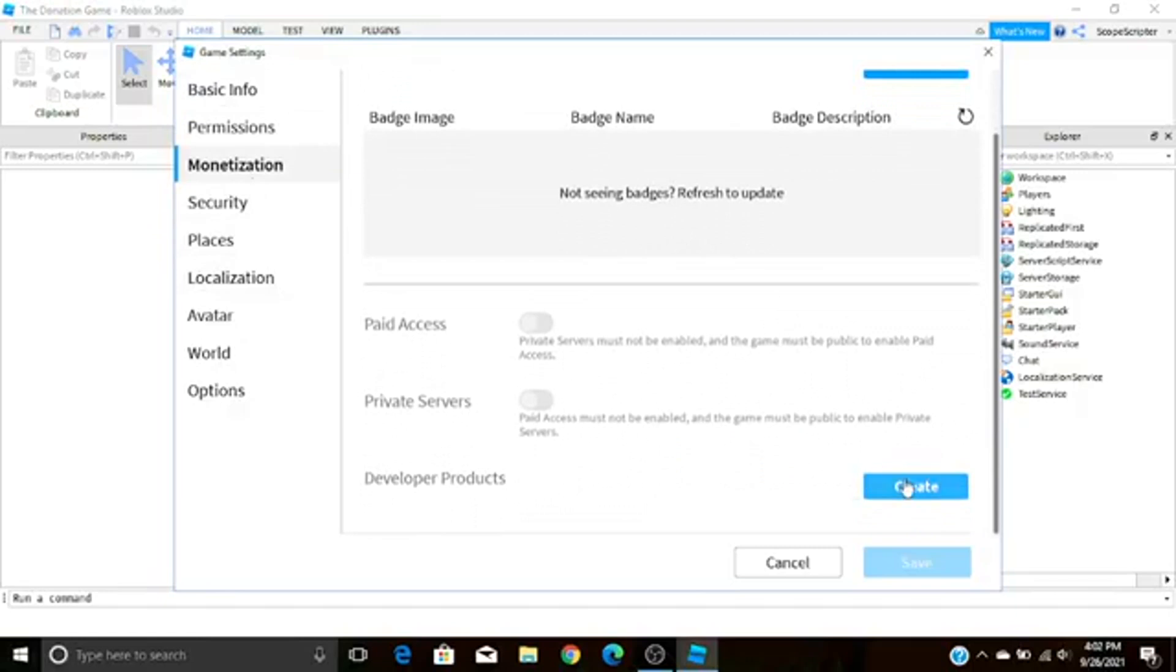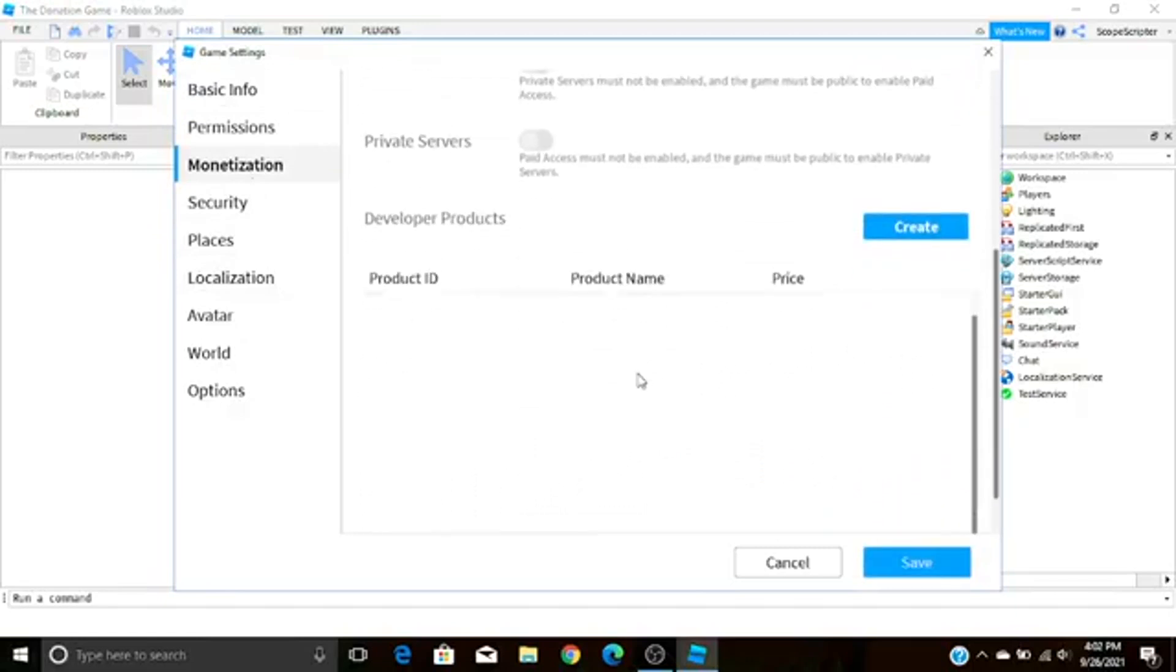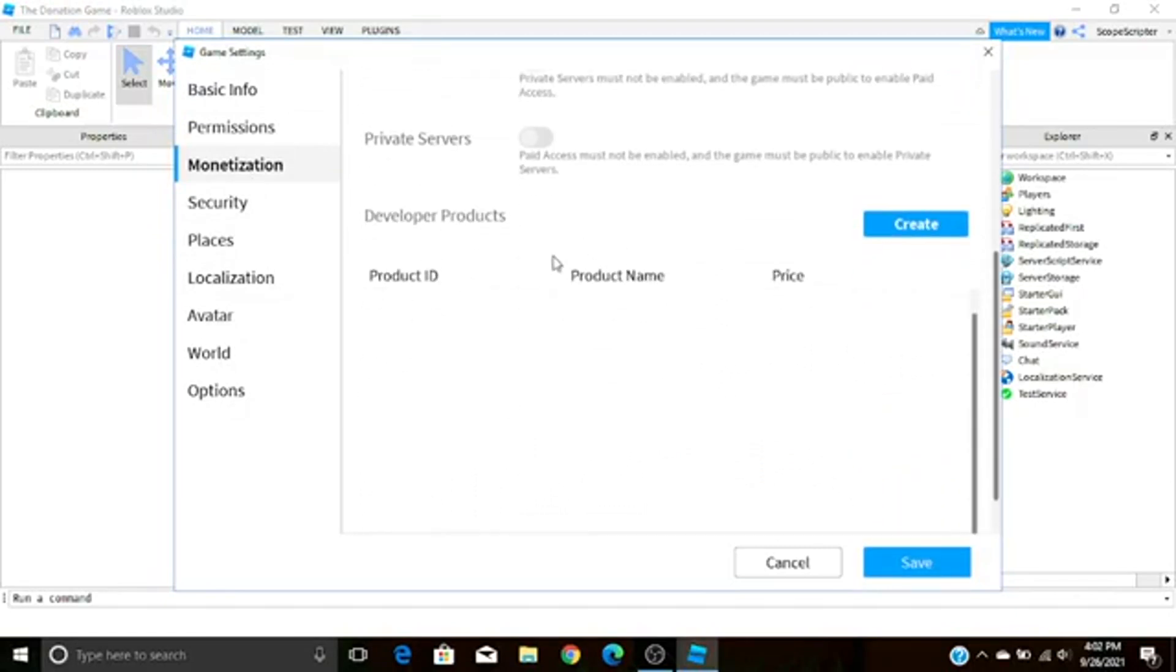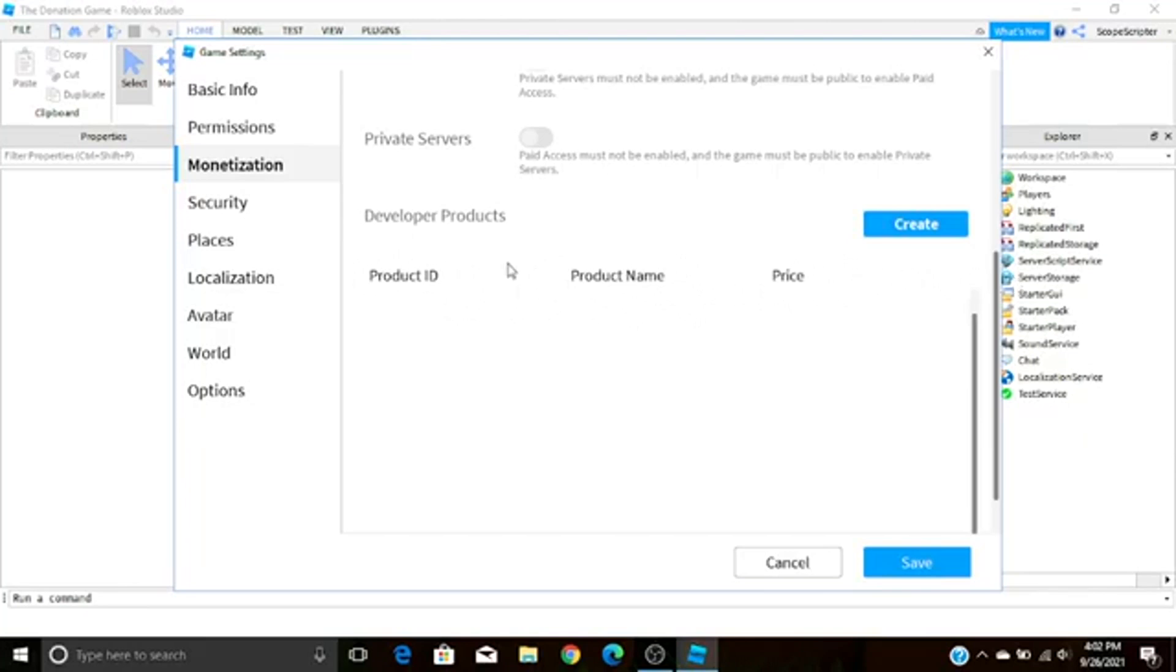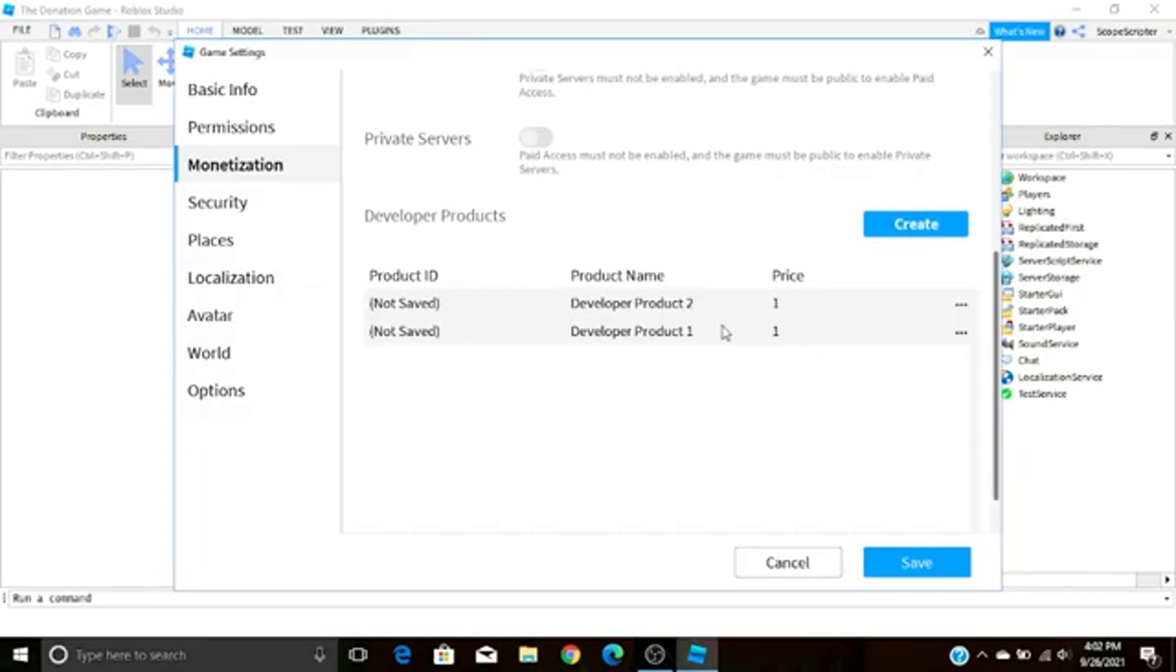One problem with this that I've discovered though by using developer products, sometimes it might glitch and as you can see Product ID is empty, Product Name is empty, just like everything's missing. If this happens to you just press Create a second time and all this stuff should fix itself, but for most people it should just appear first try.